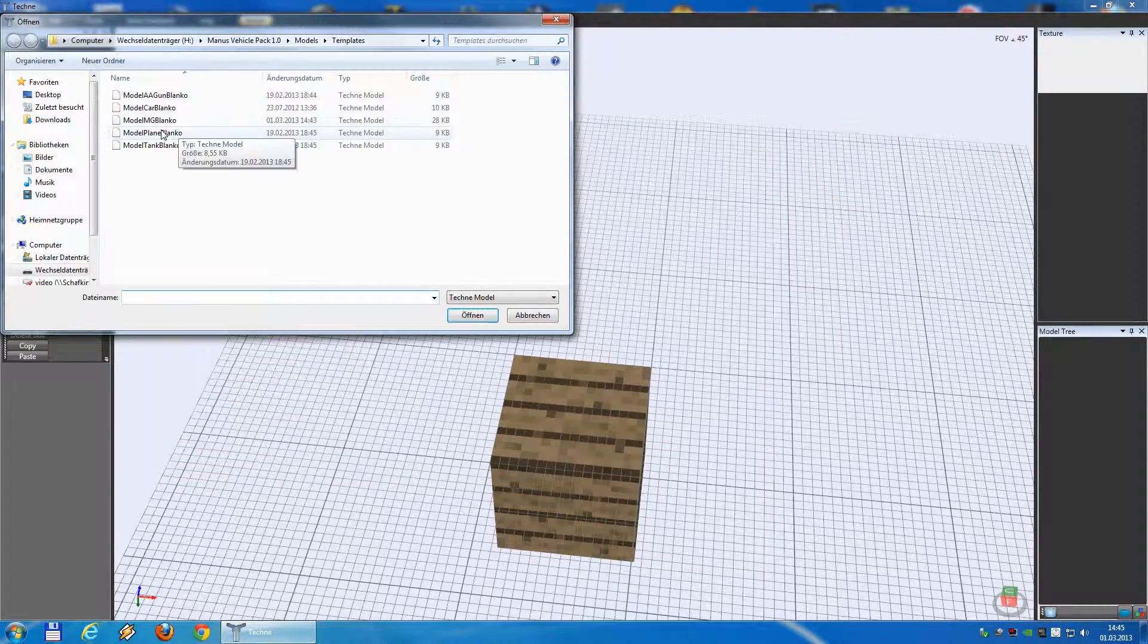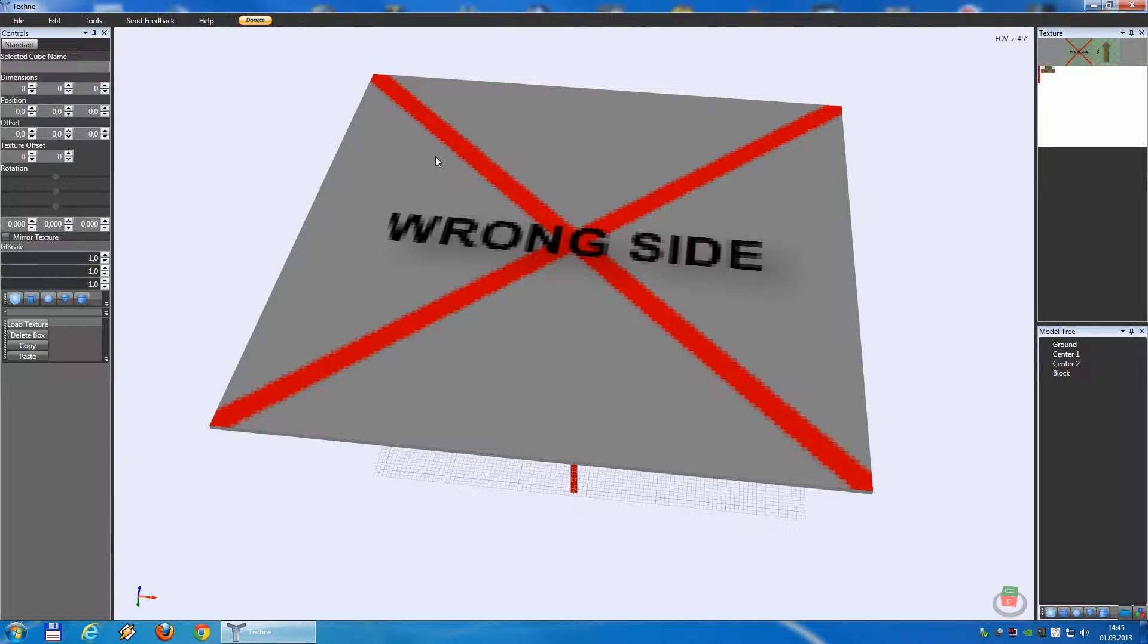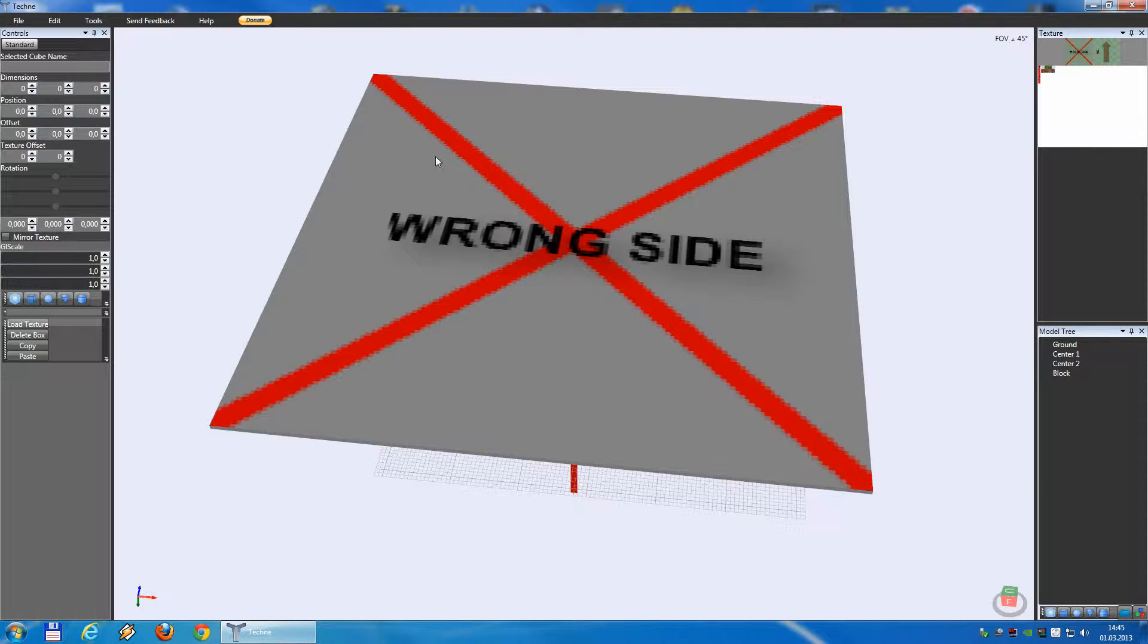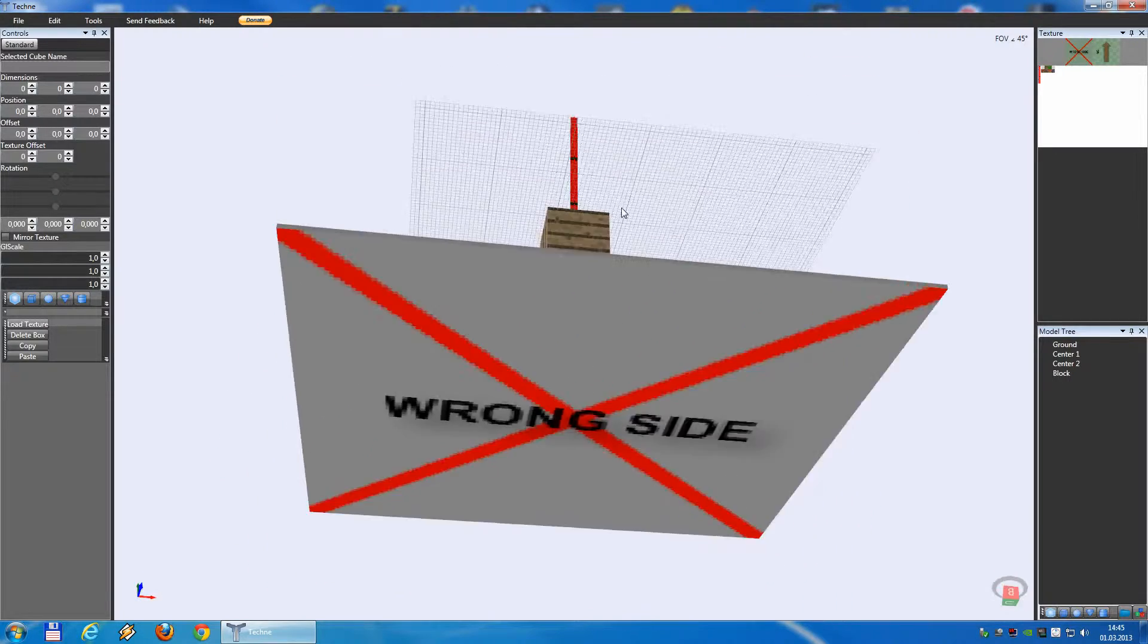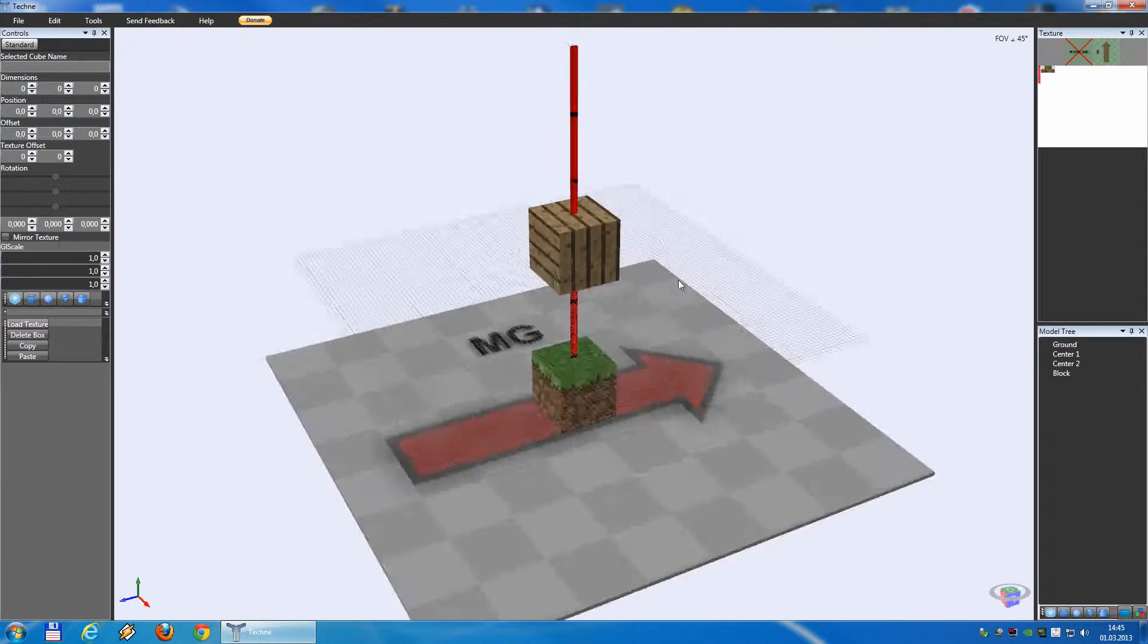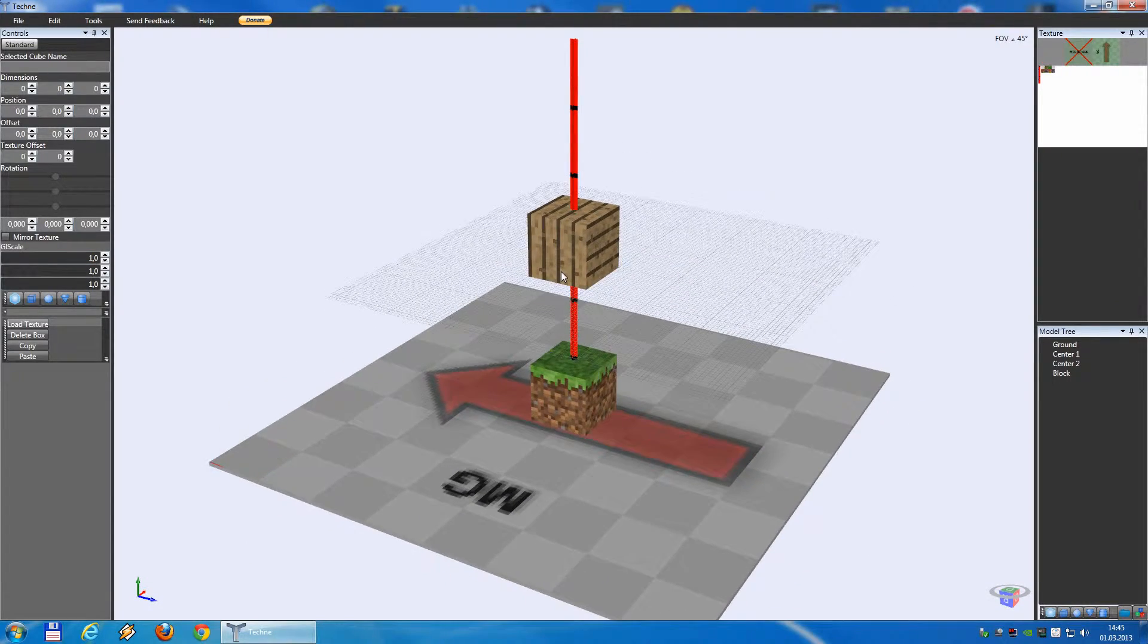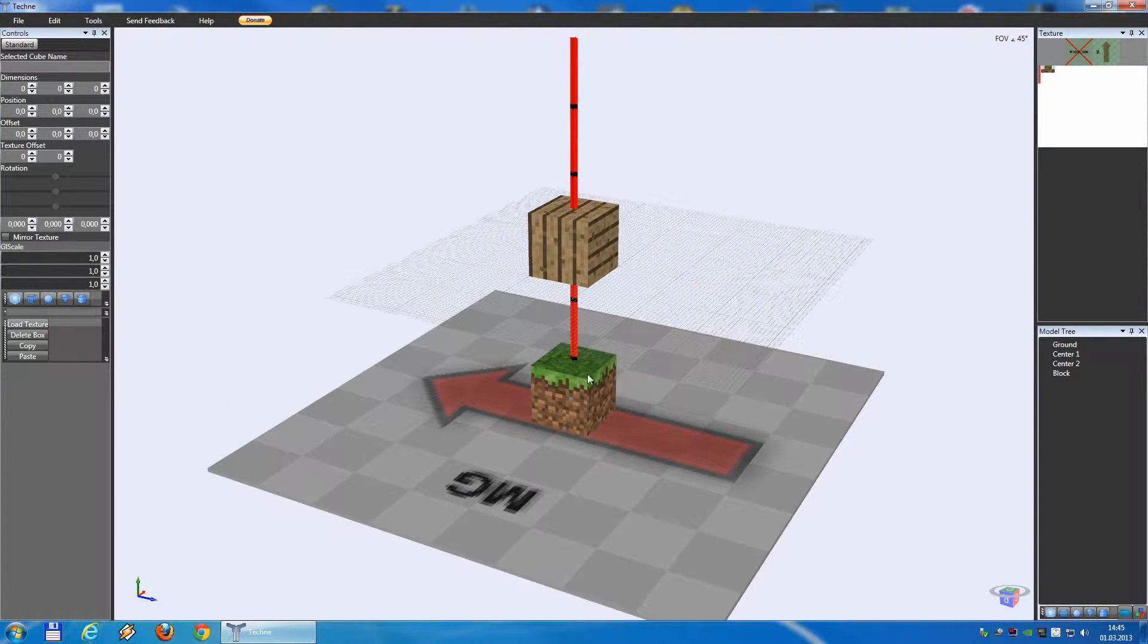Opening the machine gun template. As you notice the machine gun template will look like this when you open it. It says the wrong side. Why? Because the machine gun is a bit special because it's built upside down. It's the only model that has to be built this way so we have to turn it around. Now you see, here we go. We have the arrow showing the direction and we have a block here representing the block where you deploy the machine gun in the game.